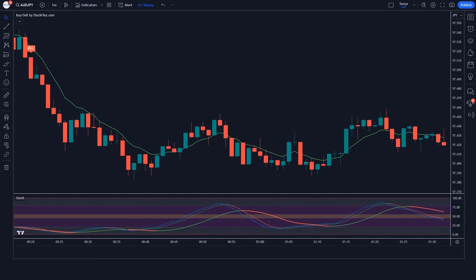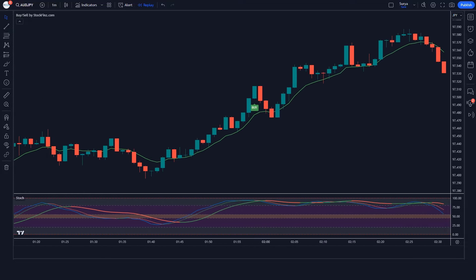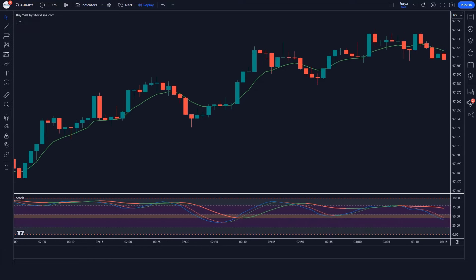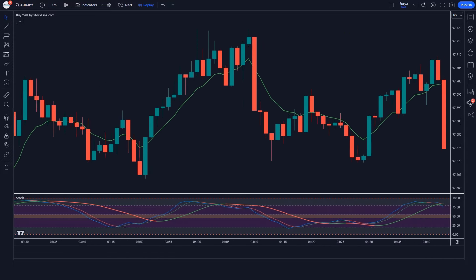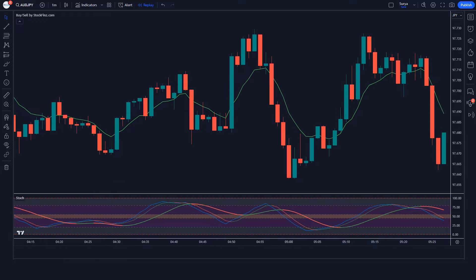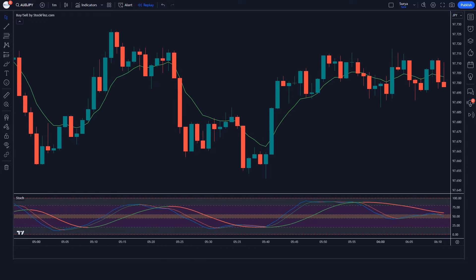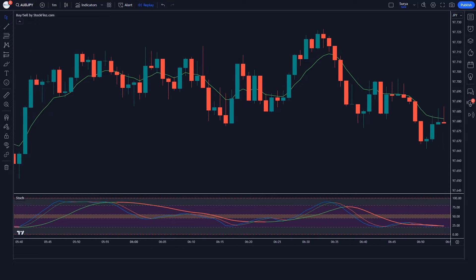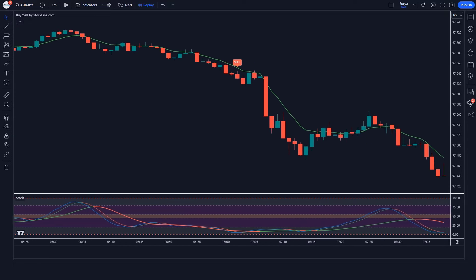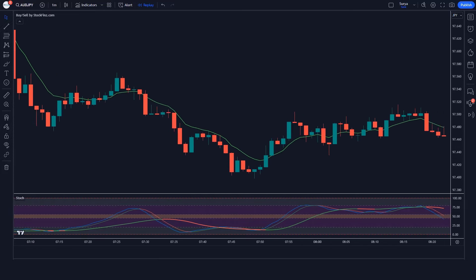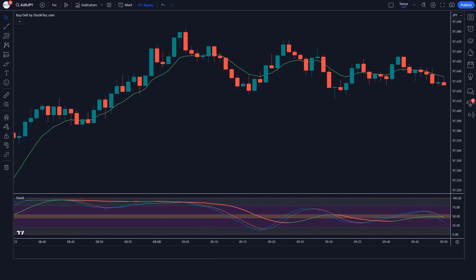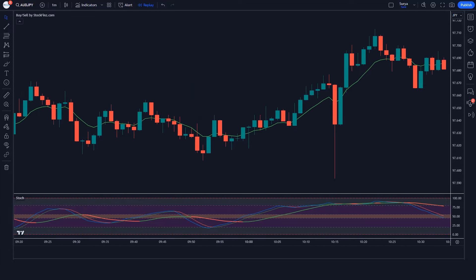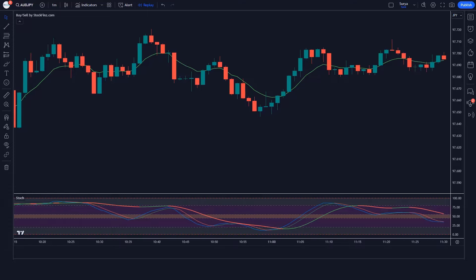The Buy Sell by indicator is a powerful indicator. With its help you can earn profit in forex and the stock market. It gives us buy and sell signals and analyzes market data in real time. The double stochastic oscillator combines two stochastic oscillators — one fast and one slow. The fast stochastic oscillator measures price movement, while the slow stochastic oscillator smooths out fluctuations. By using both together, you can identify potential trend reversals and pinpoint entry and exit points with greater accuracy.